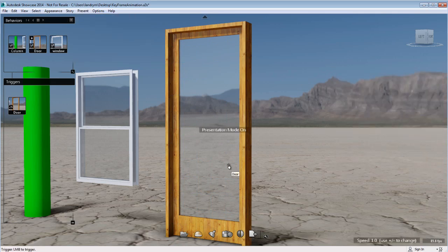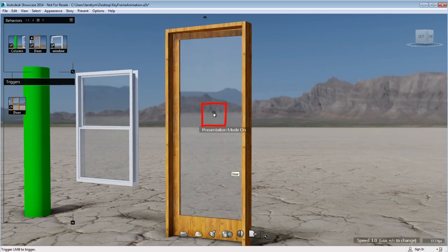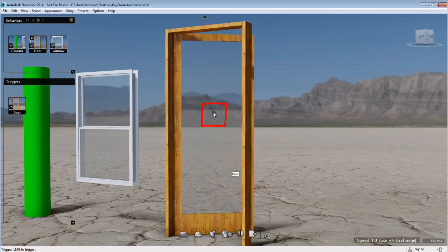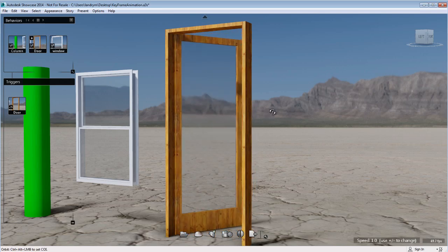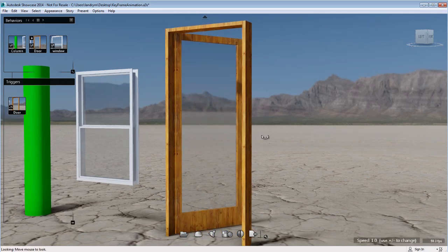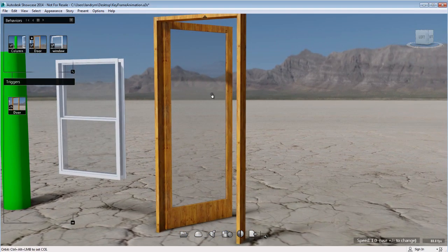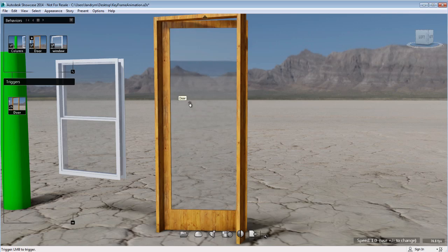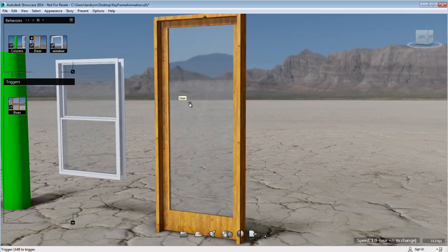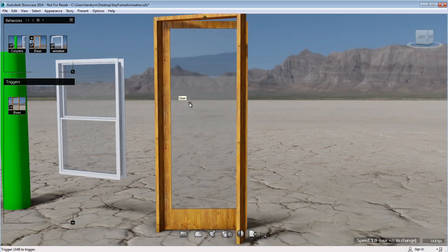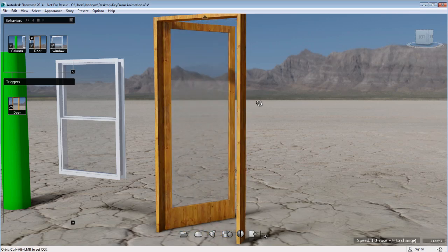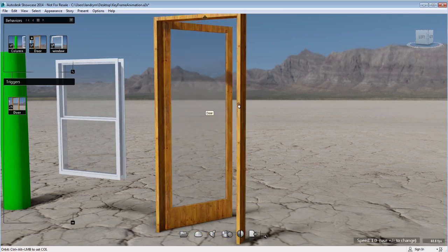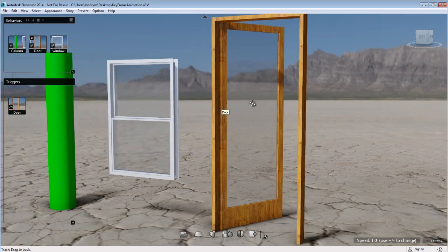Going back to presentation mode, you notice that when I have the cursor on top of the door, it changed to a little hand showing that I can click on this door and it will activate the associated action.